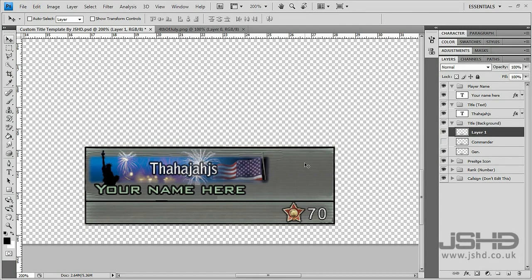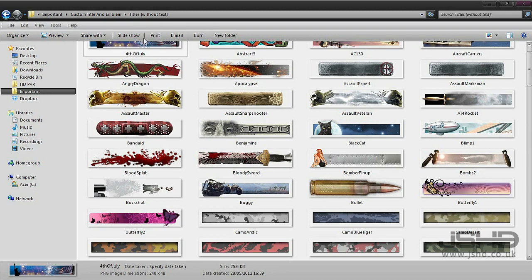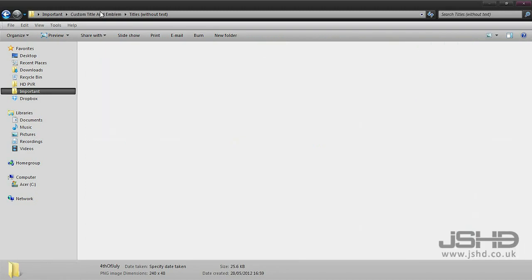We've also got the prestige icons. I've added in the ninth and seventh one here, but like with the title you can add in whatever prestige you want from the pack. We've got all the prestiges.